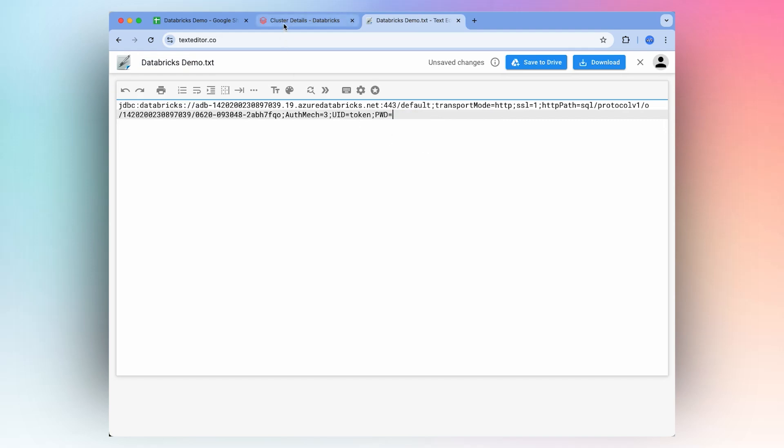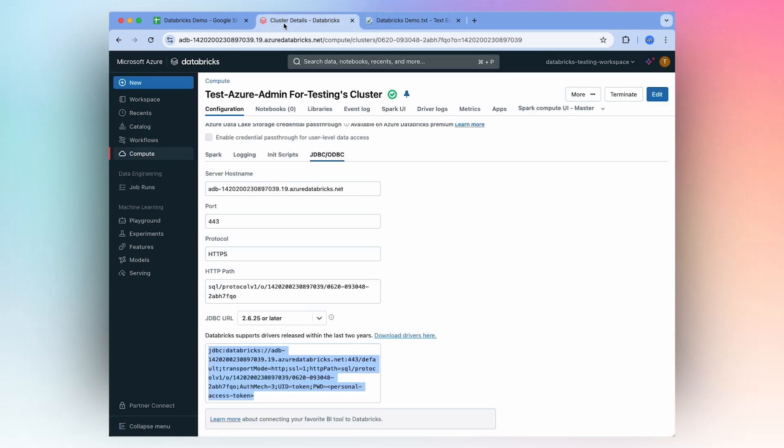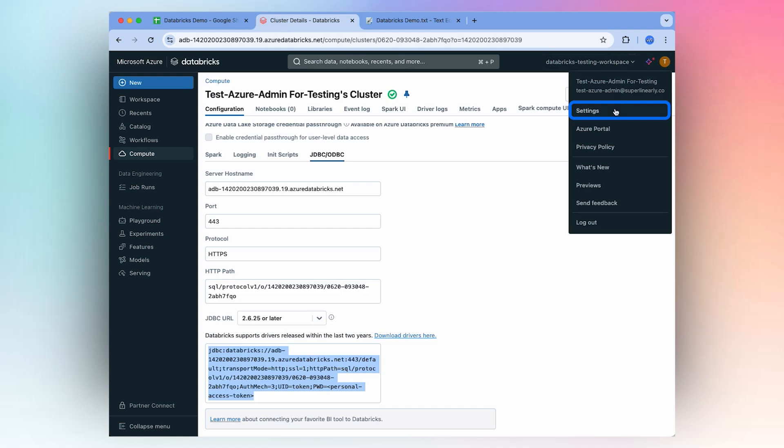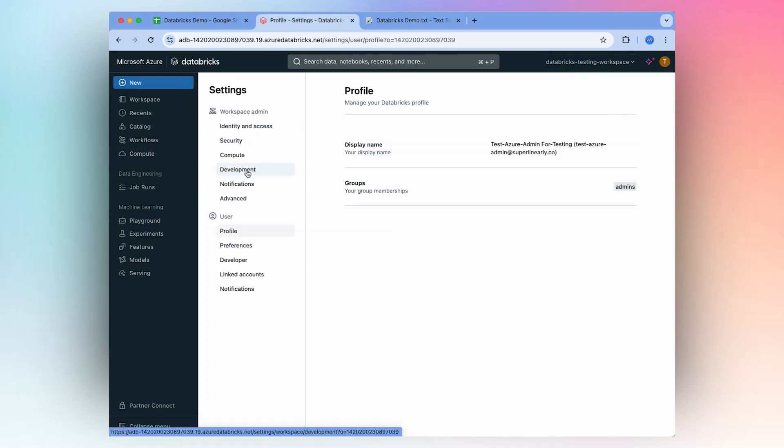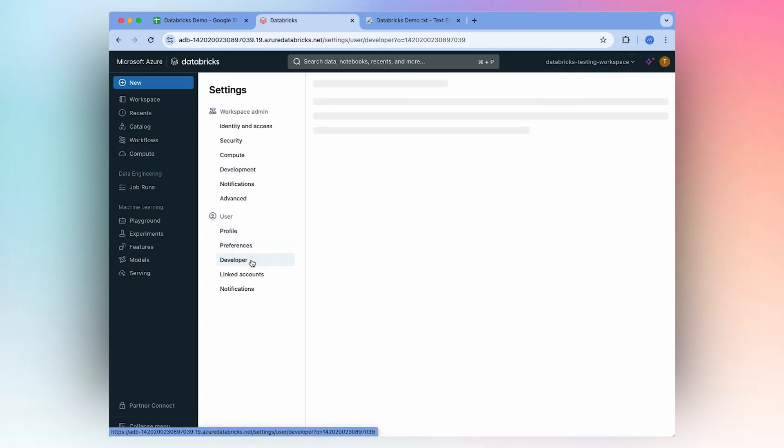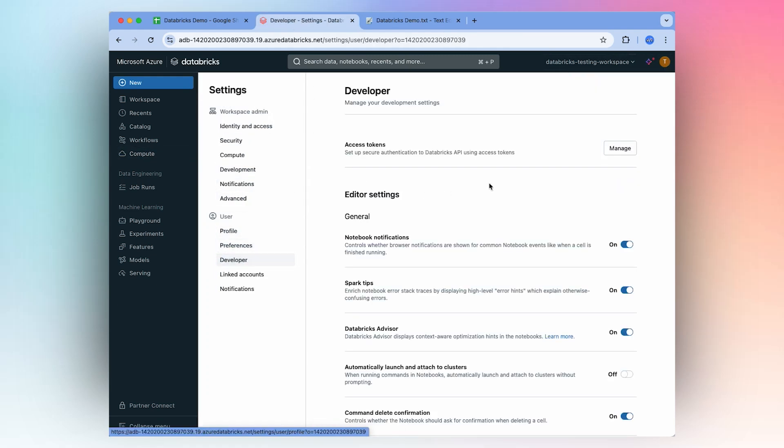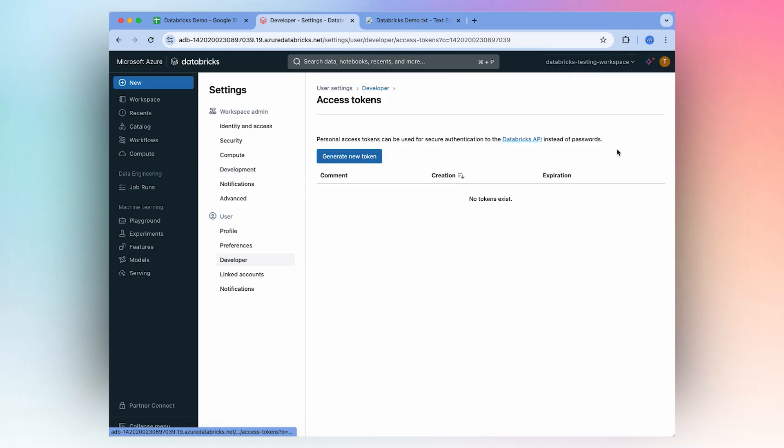Then navigate back to Databricks, go to your settings, then under Developer, you'll go to Manage Access Tokens.